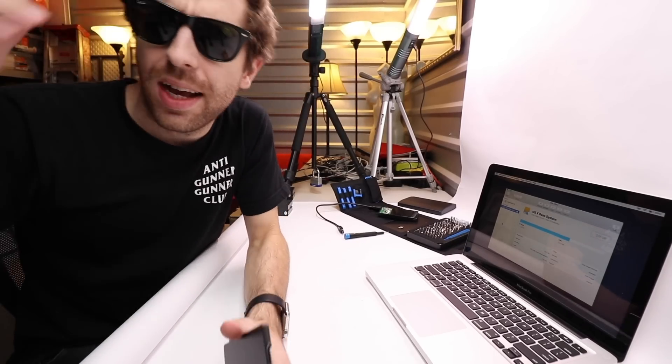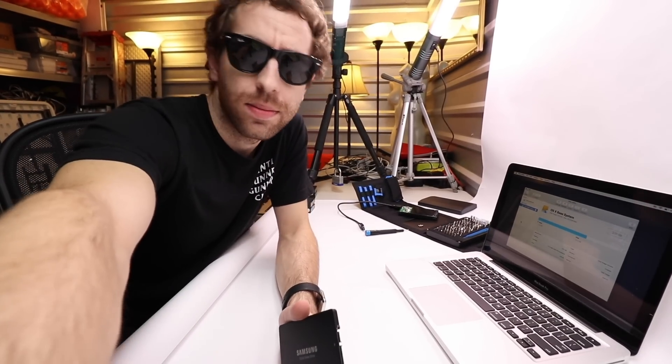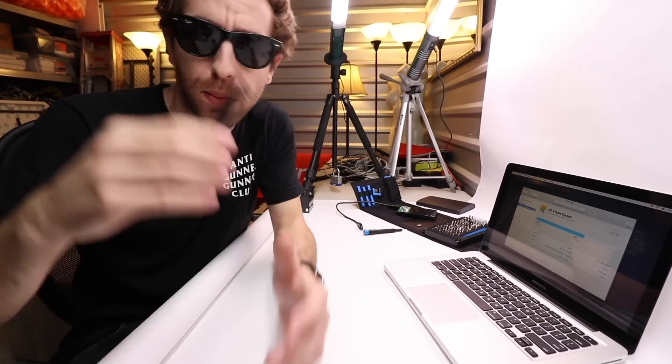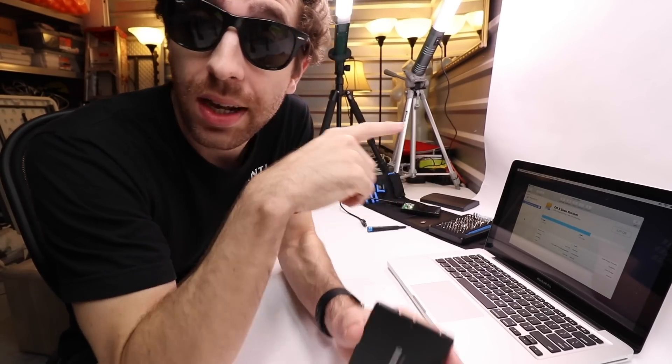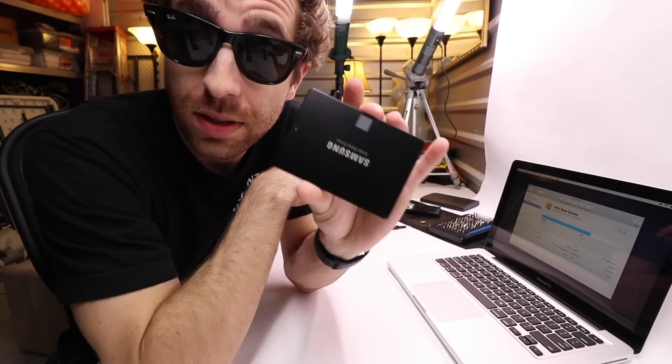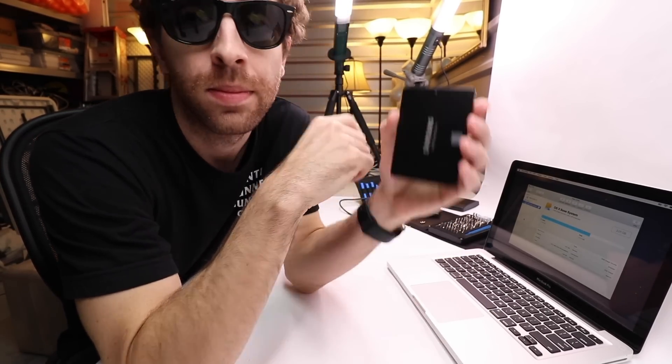What's up guys? I'm back with another Mac video because I just screwed this hard drive up and I'm going to show you how to fix it.